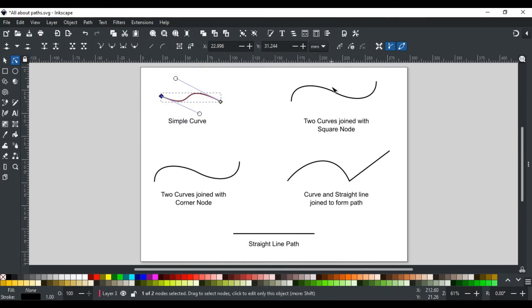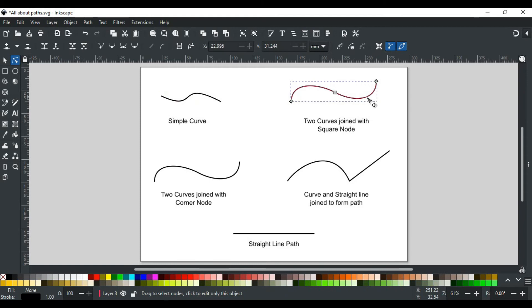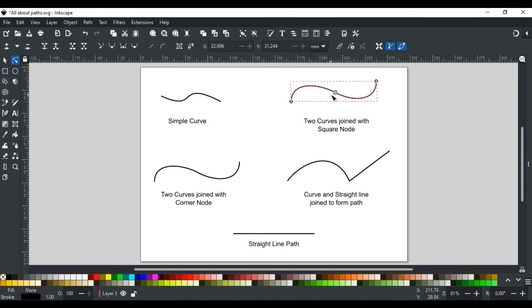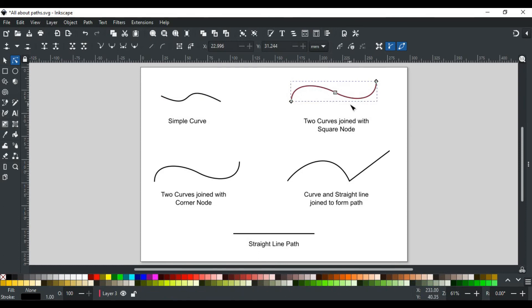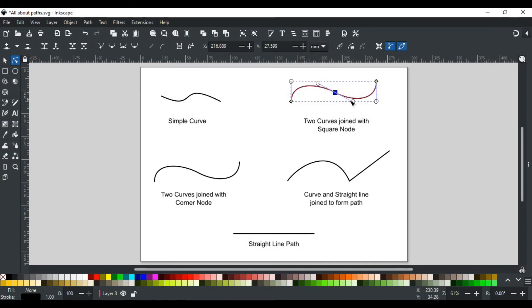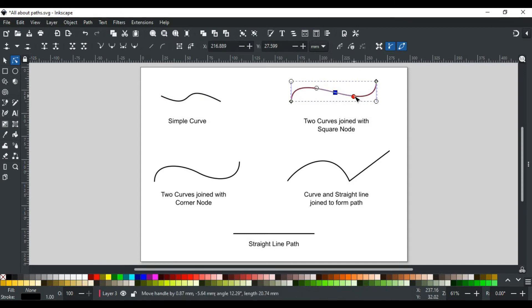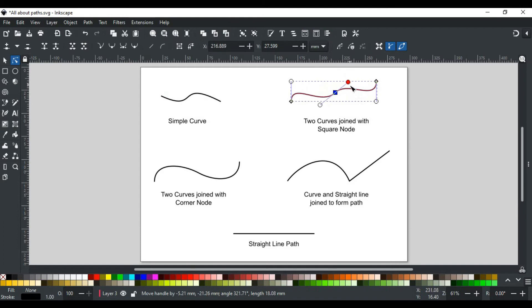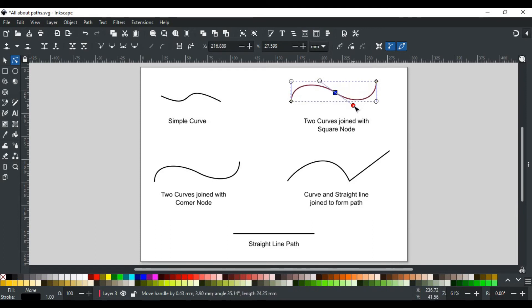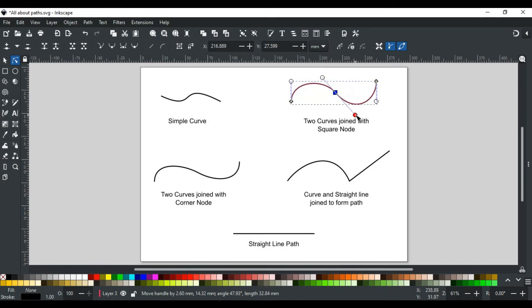Let's move to another example. Here two curves are joined making a more complex path. If you see this node that is joining the curves, this node is a square. A square node makes a path smooth. If you click to see its handles, you see it has two handles. These handles ensure that the path is smooth on both sides of the node. That's why when you drag these handles, you will see both handles work together.